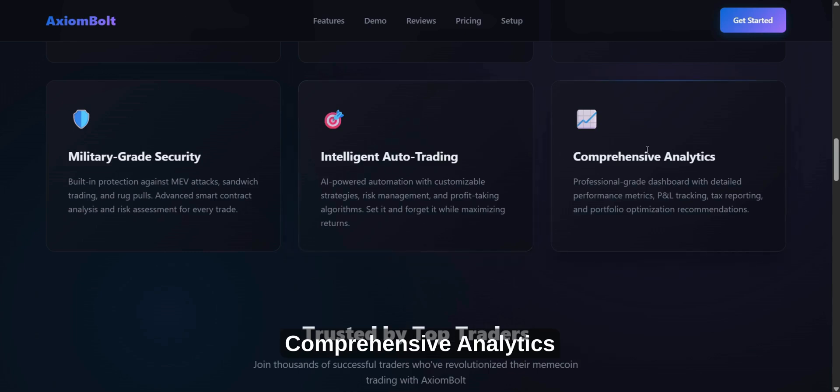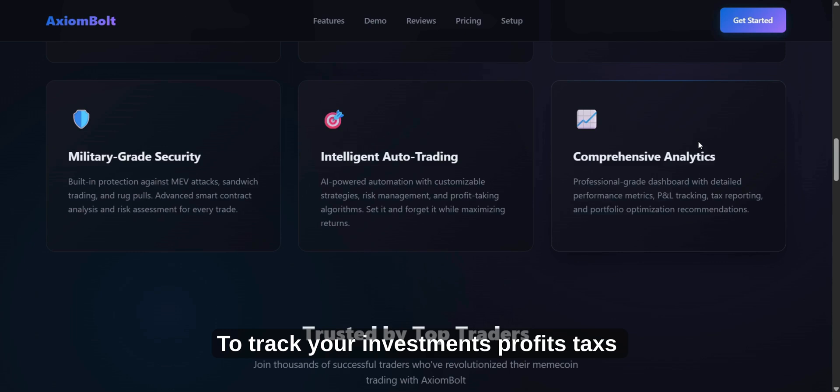Comprehensive Analytics. Use the panel to track your investments, profits, taxes, and get tips to optimize your portfolio.